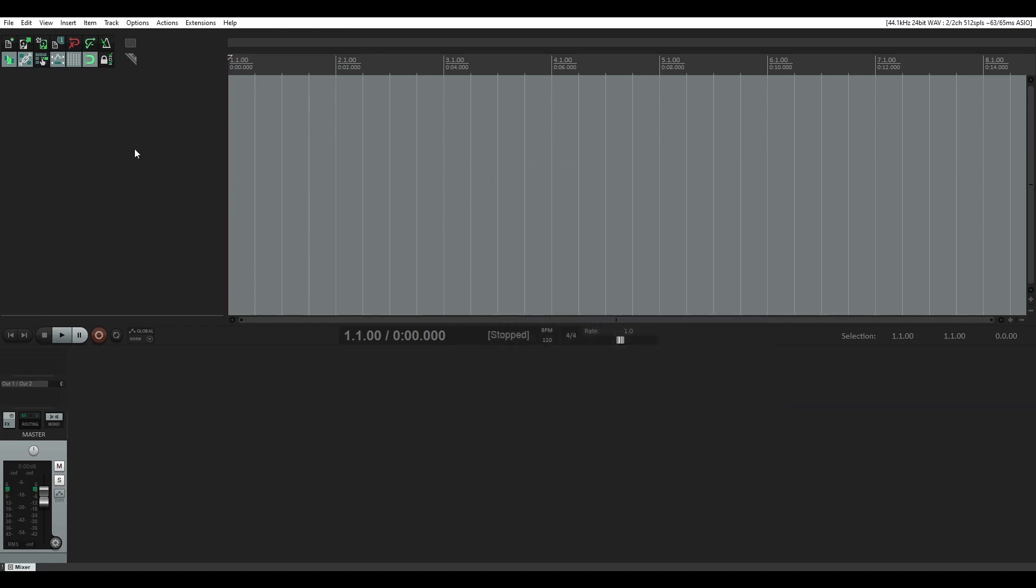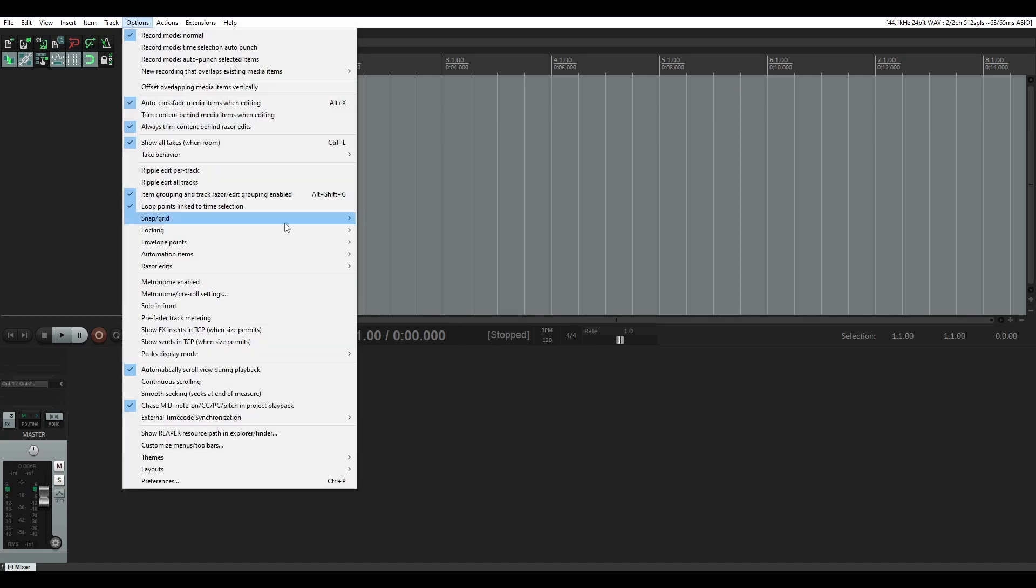So once you have that, and you know where all your plugins are visible in Reaper, you can go to options, show Reaper resource path in Explorer Finder.